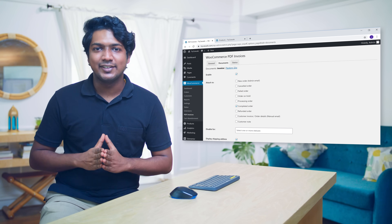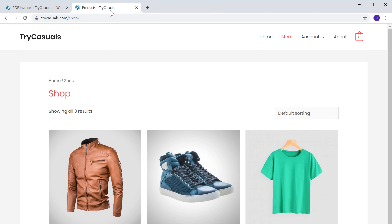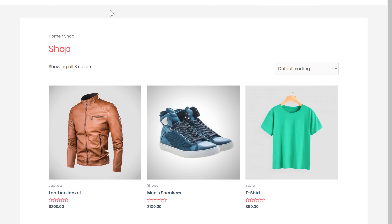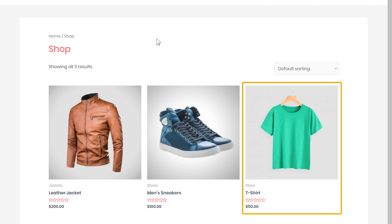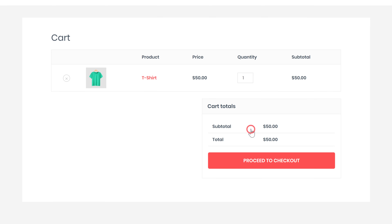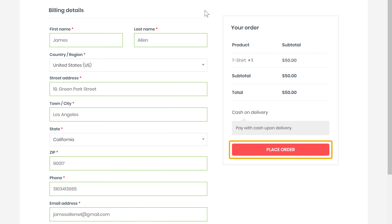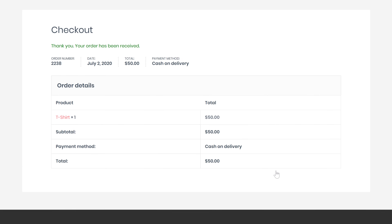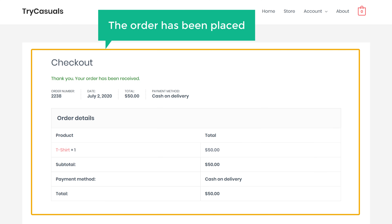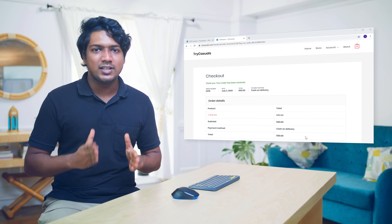To check it, let's try buying a product from our site. A customer selects this product and clicks Add to Cart, then clicks Proceed to Checkout. If they click Place Order, you can see that the order has been placed. Once the order is placed, you need to ship your product and then mark your order as complete.